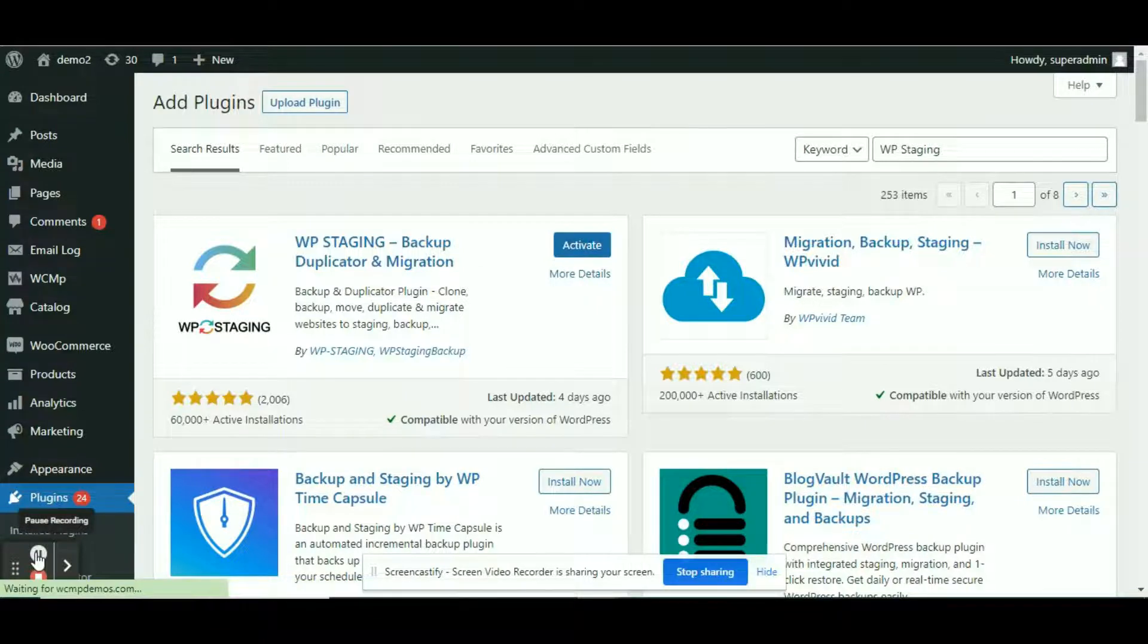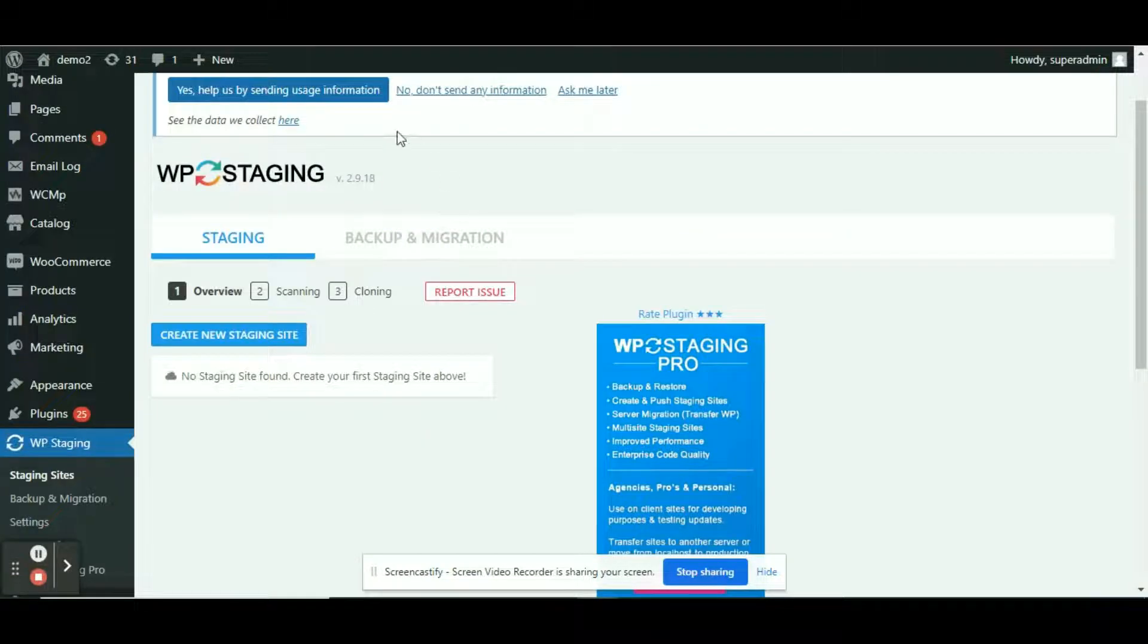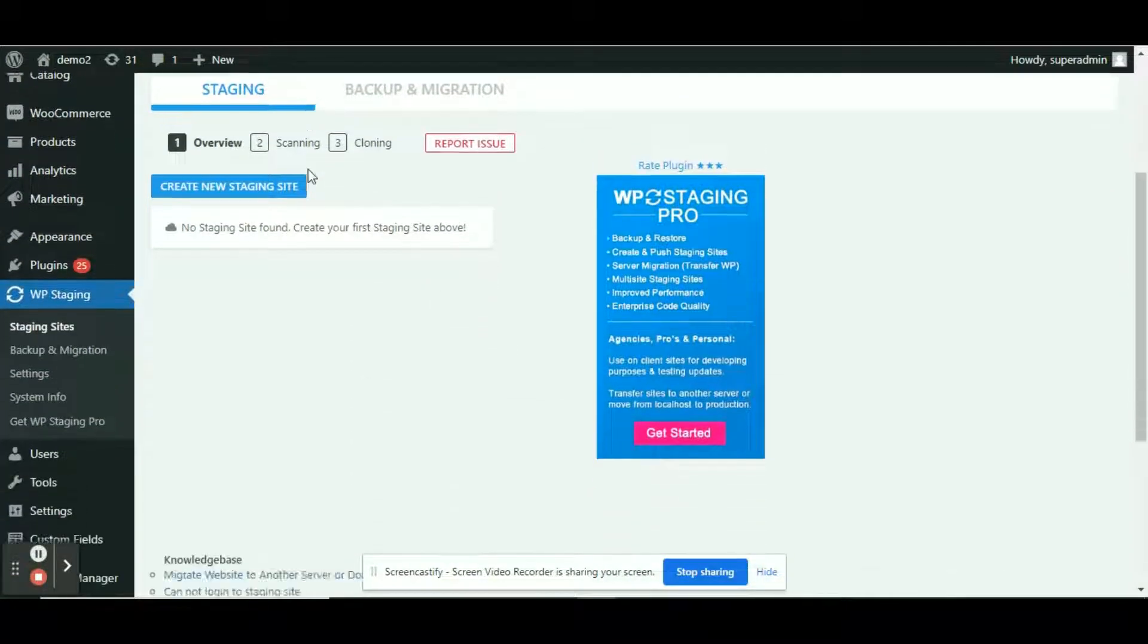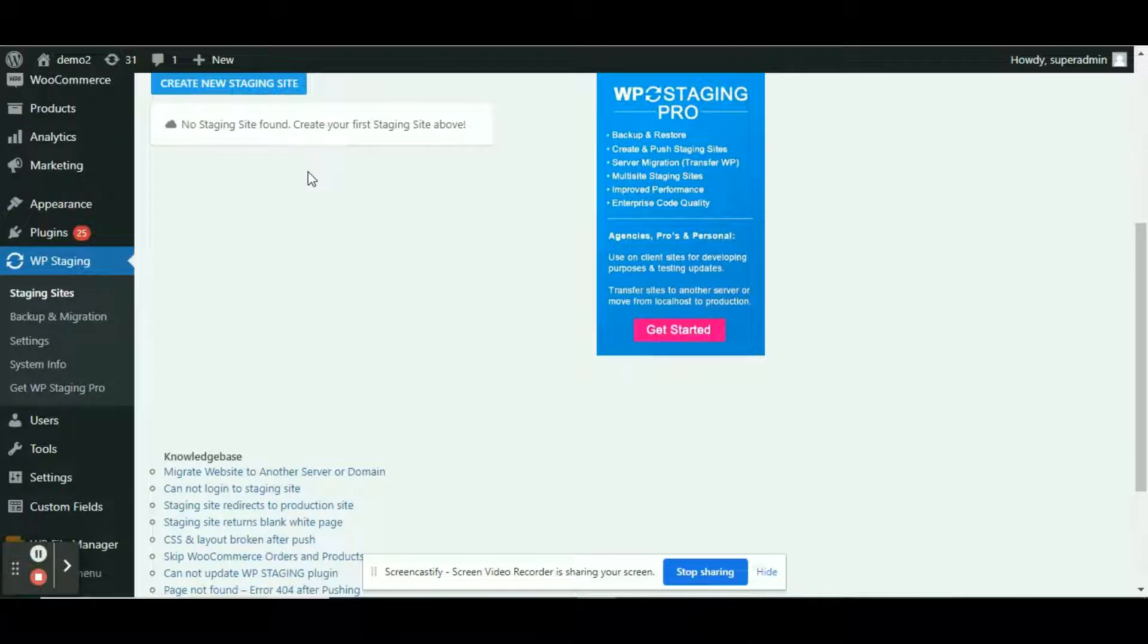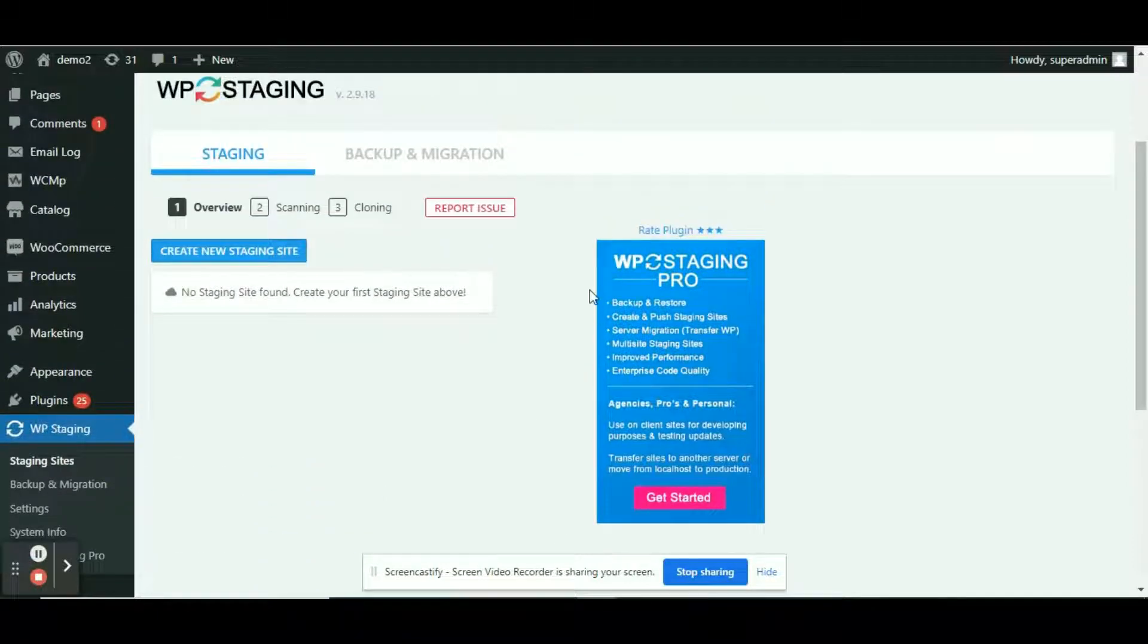We are redirected to a page where we need to go through some settings to create our very own staging site. Click onto the blue box create a new staging site and start with the cloning process.